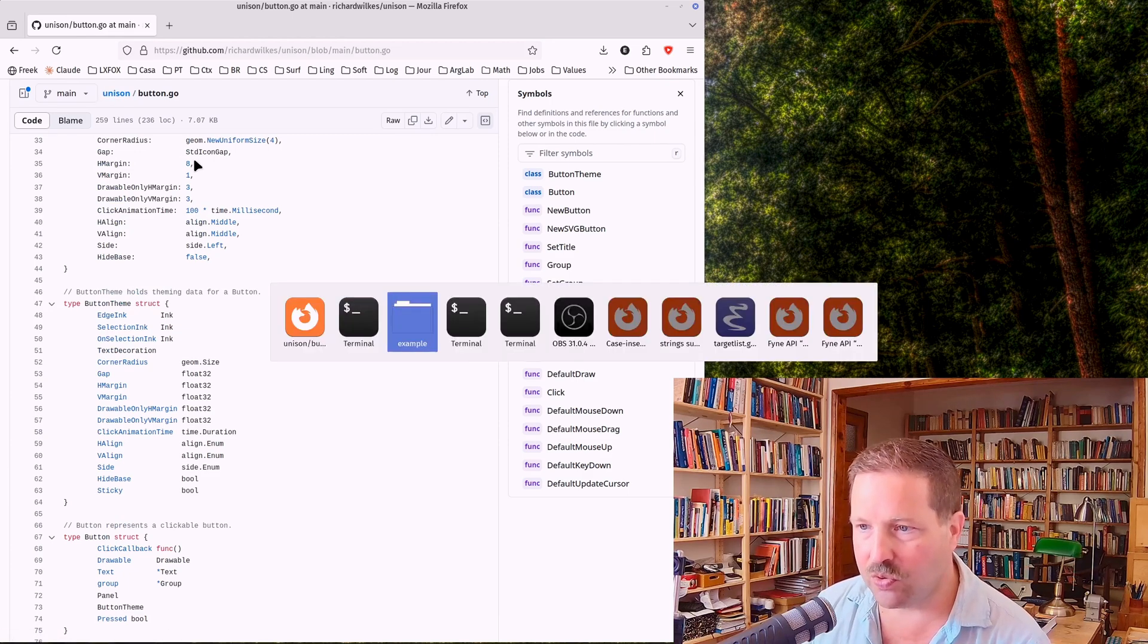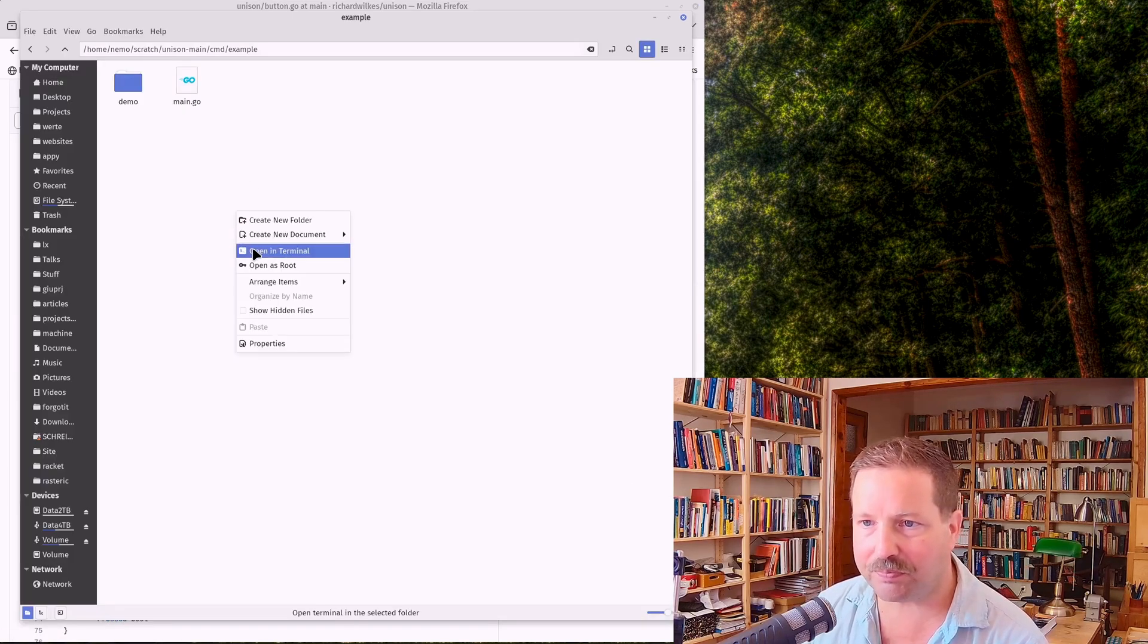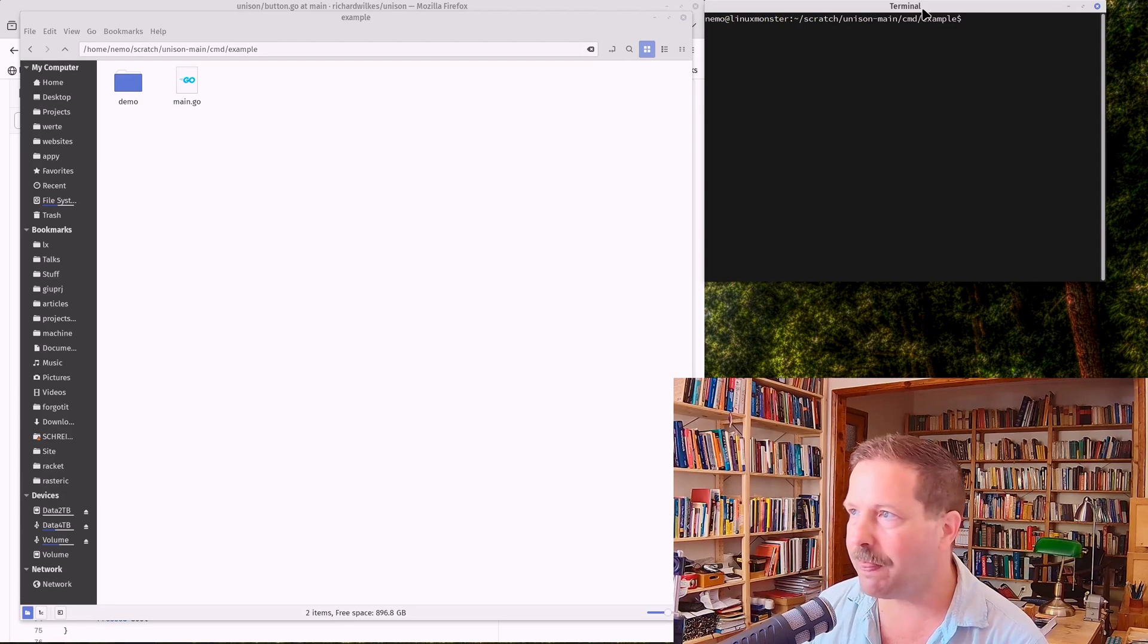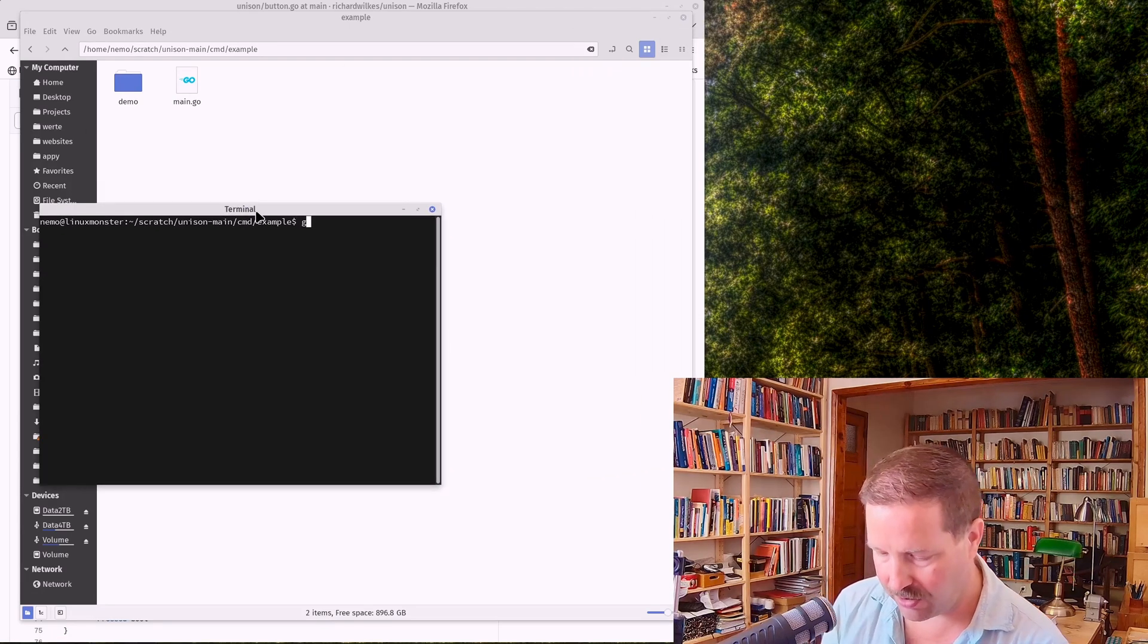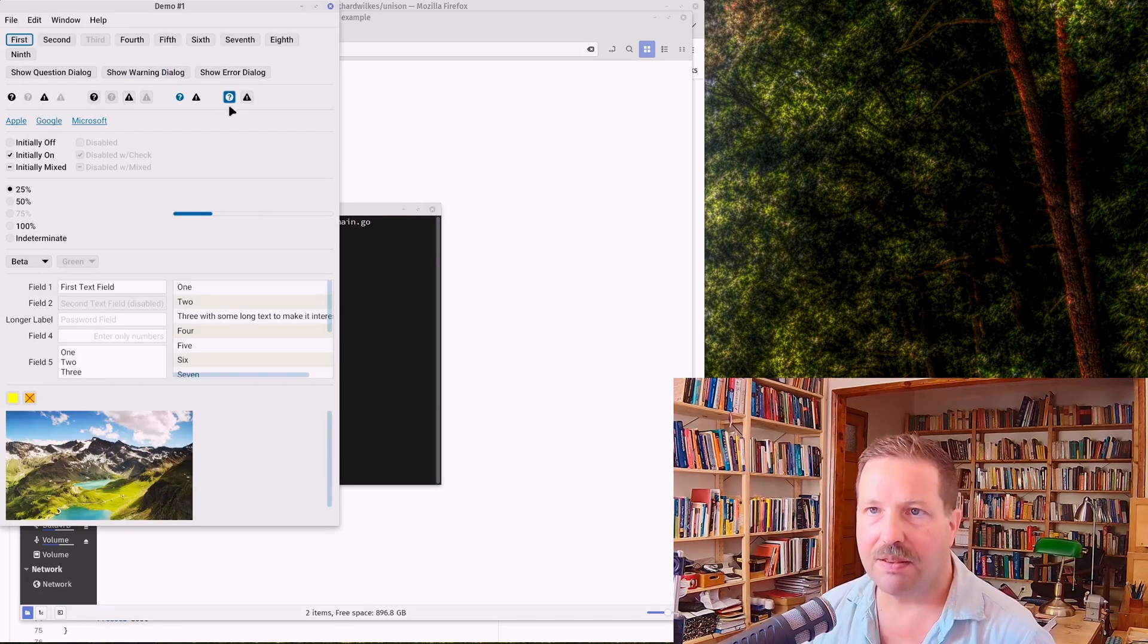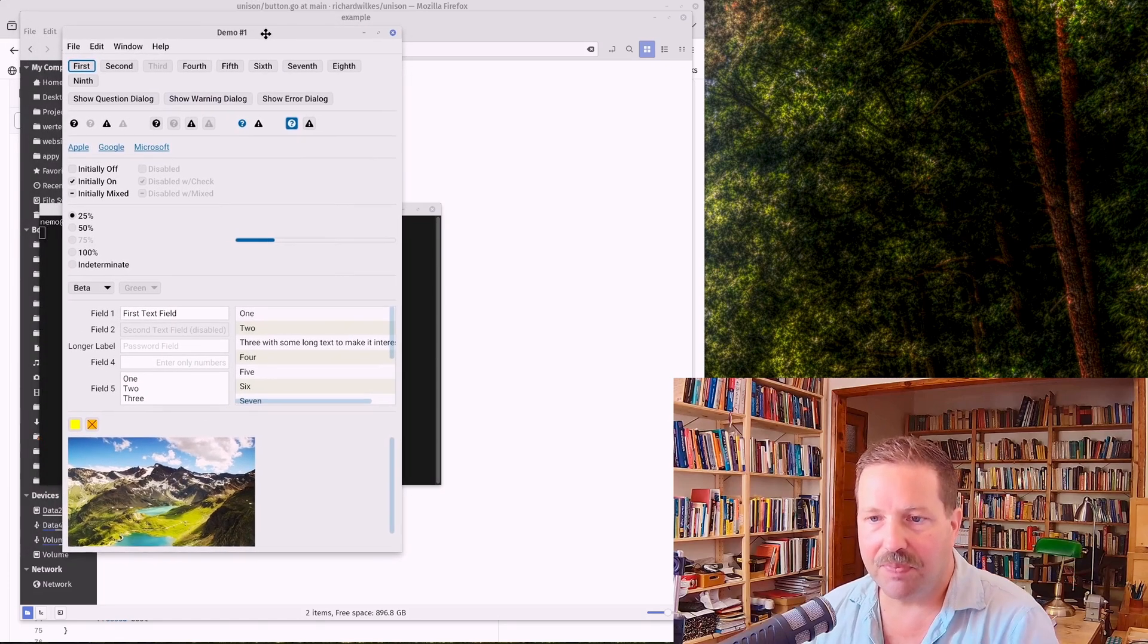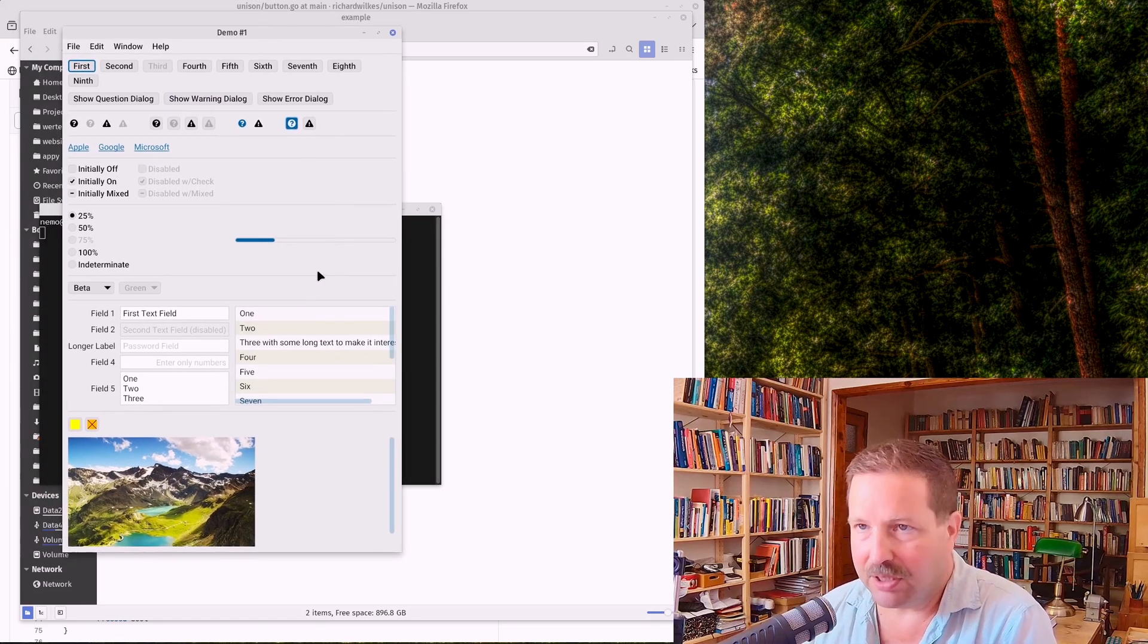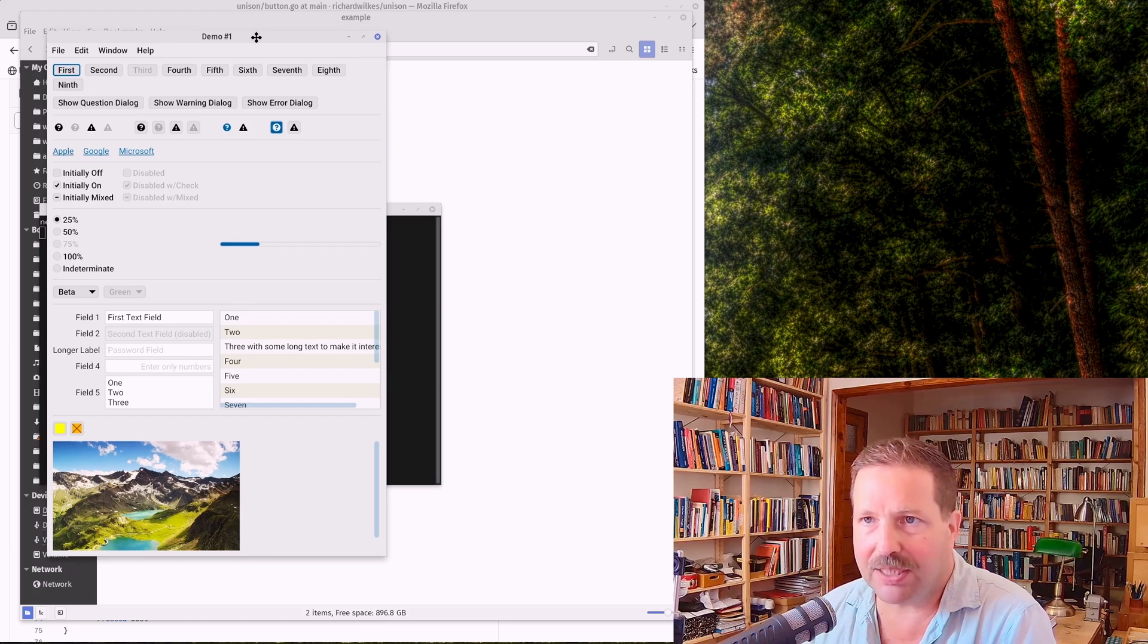Now, let me show you an example here. If we run this, go run main go, then we get this dialog here that demonstrates the capabilities of this framework.